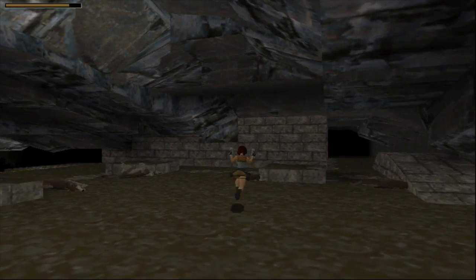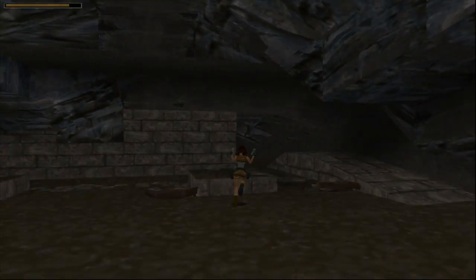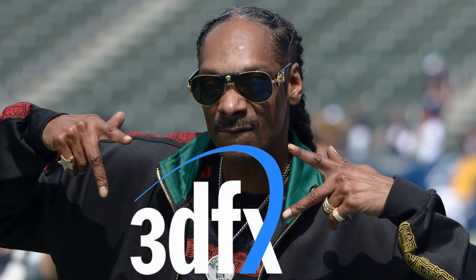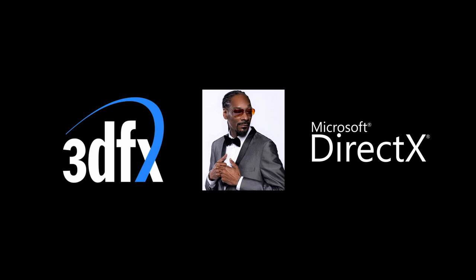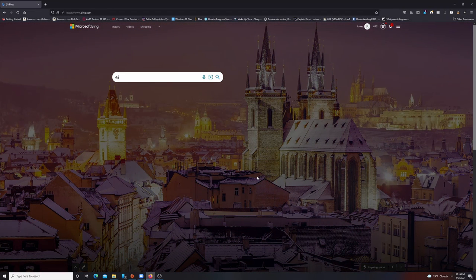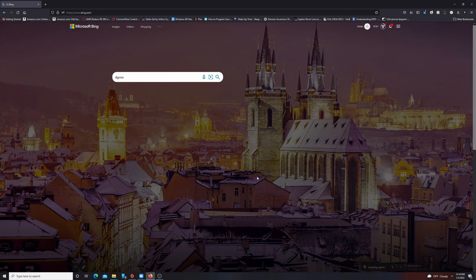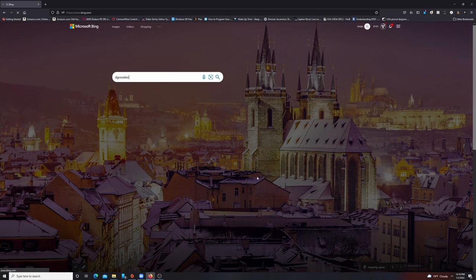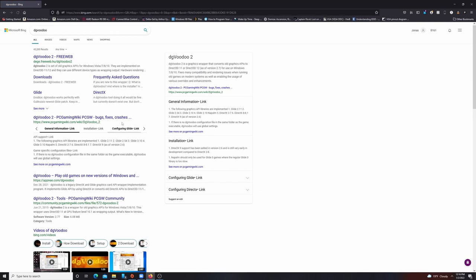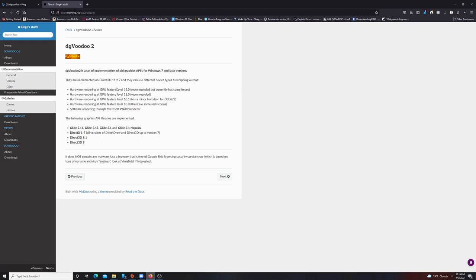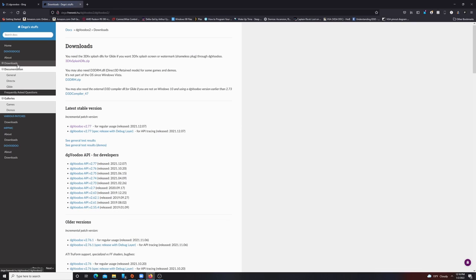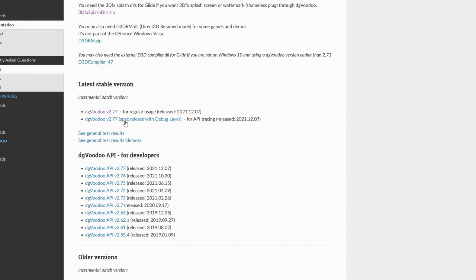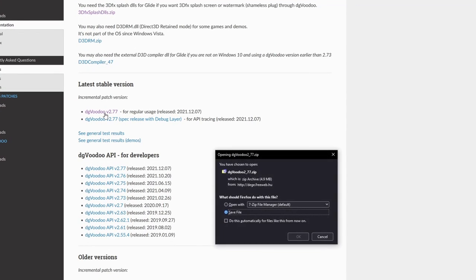So first, what we need to use Glide on a modern GPU is a Glide wrapper. Basically, this will translate the Glide API for the GPU and output it to an API the GPU understands, like OpenGL or DirectX. There are a few Glide wrappers around, but my favorite is DG Voodoo 2, as it has the most features and is the most frequently updated. First, we need to get DG Voodoo 2. I'll link it below, but a quick web search is really all you need. Once there, you need to download the latest version and unzip it to a convenient location on your system.